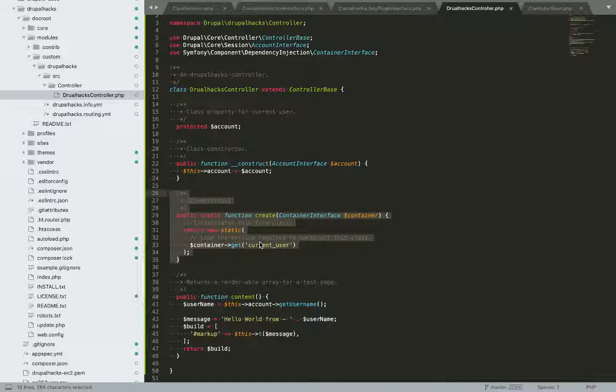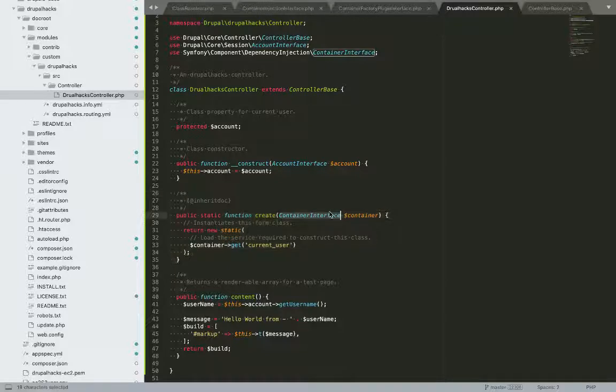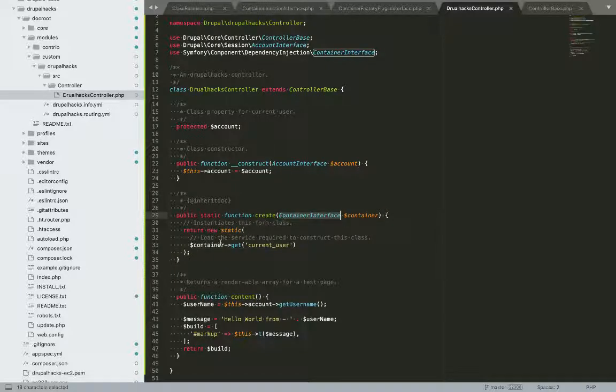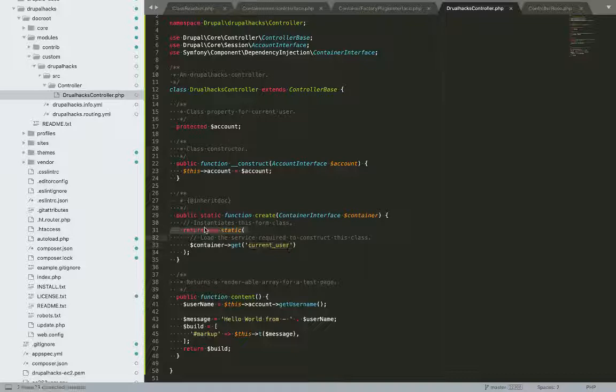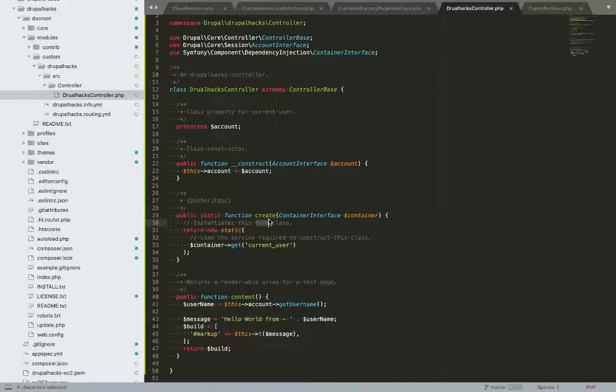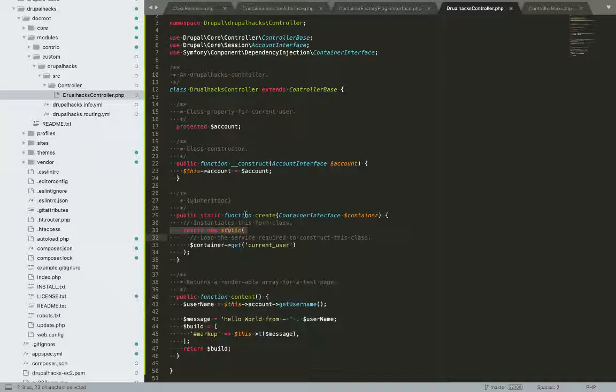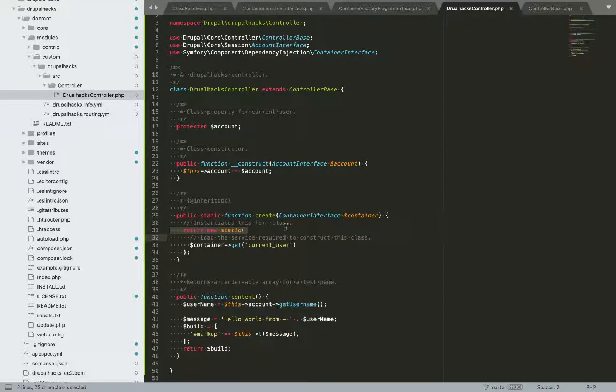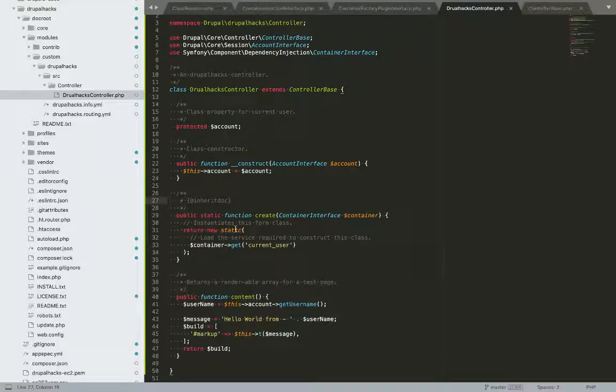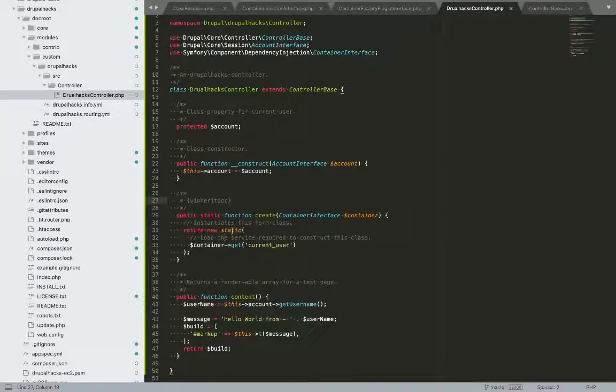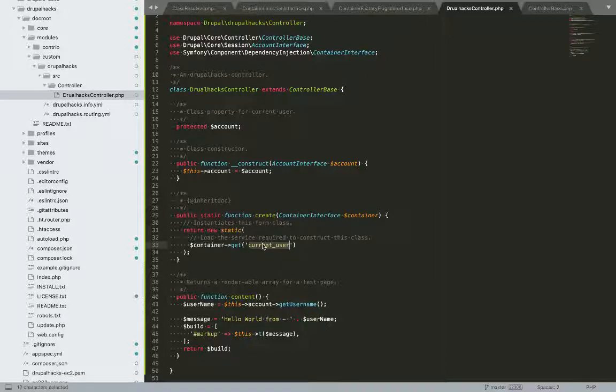This create method is a factory method. What it does? It simply uses this container and creates the object of respective service through this static binding. So here comes three complex words, first is factory method, second is static binding and this class. So factory method is another design pattern, which is a bit complex. So what it does, we just pass on the requirements we want and it gives us the object of those requirements.